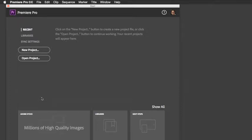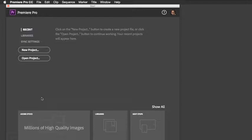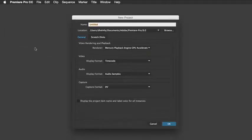When you first launch Premiere Pro, you should see a start screen similar to this one, which is prompting you to start a new project or open a previous project. Let's click on New Project and give it a name and click OK.